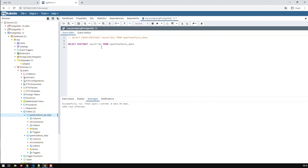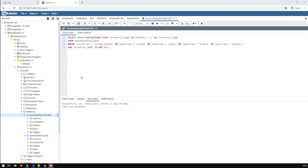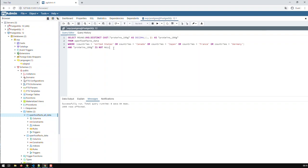So, we've seen how count works. And the other aggregate functions function basically the same way. Let's try another one. Here in this query, I'm getting the average of the proteins, but not from the whole table. I put in a filter. I just need that average for those countries, United States, Canada, Japan, France, and Germany, and obviously where that field proteins is not null.